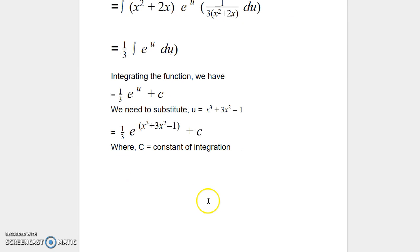This is the way we are going to solve example problems related to integrals of exponential functions. In my next video presentation, we will be solving more example problems related to integrals of exponential functions.